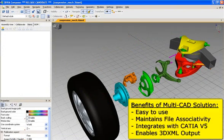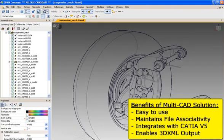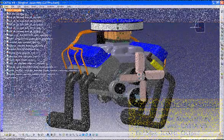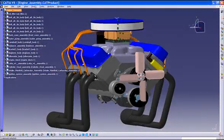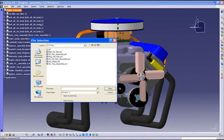We'll now demonstrate multi-CAD so you can see how easy it is to use and also see the benefits it brings over traditional data translation methods. In this case, as a CATIA user, we're primarily interested in using the UGNX data for design-in-context purposes and to maintain an associative relationship back to the UGNX file. Working inside CATIA, you choose to insert an existing component.